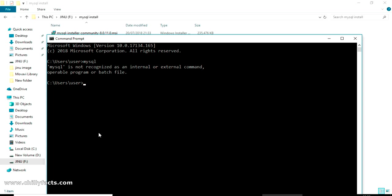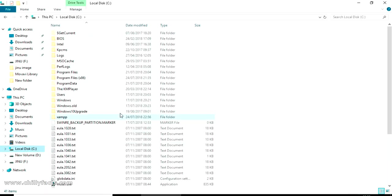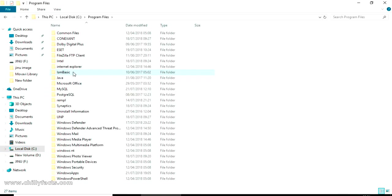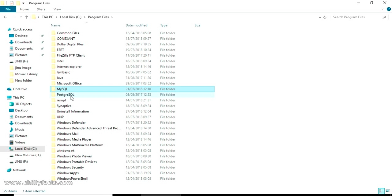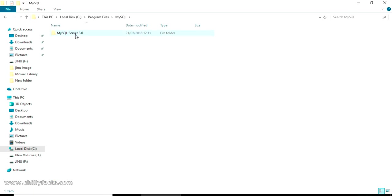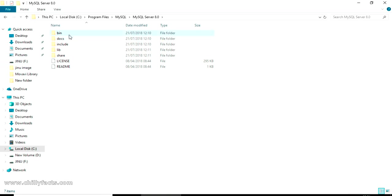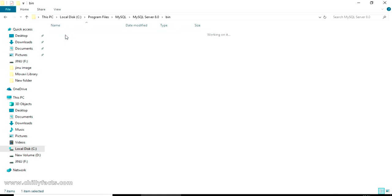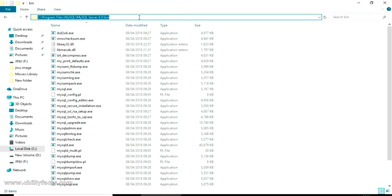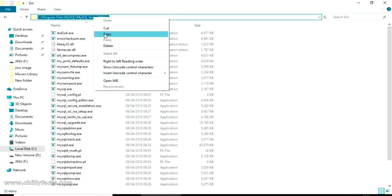Usually you would have installed your MySQL in C Drive program files and there will be a MySQL folder. Inside that MySQL server, whatever the version it will be, so inside that there will be a bin folder. Just take this bin folder path completely from here.